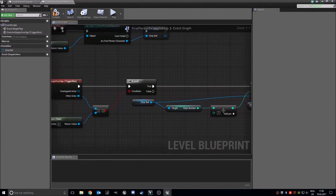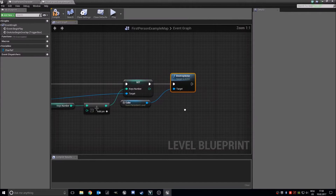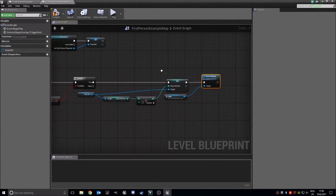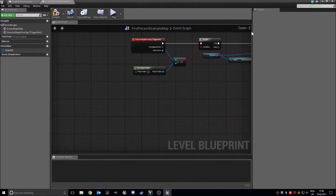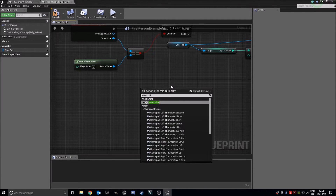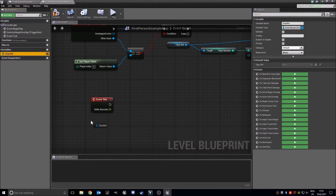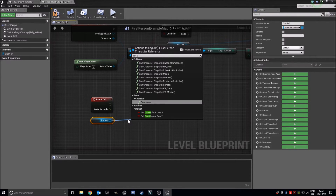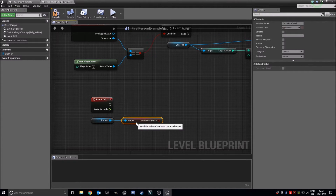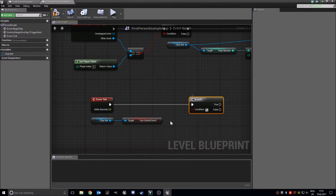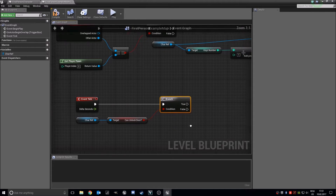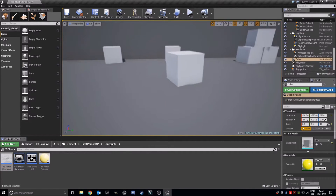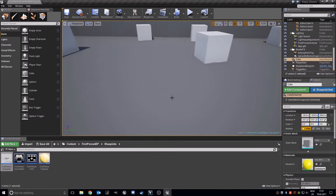You may want to add a delay between the overlapping and the actor destruction when you destroy the actor, but that's fine for now. We'll make an event tick, get our character reference, and get our variable 'can unlock door'.